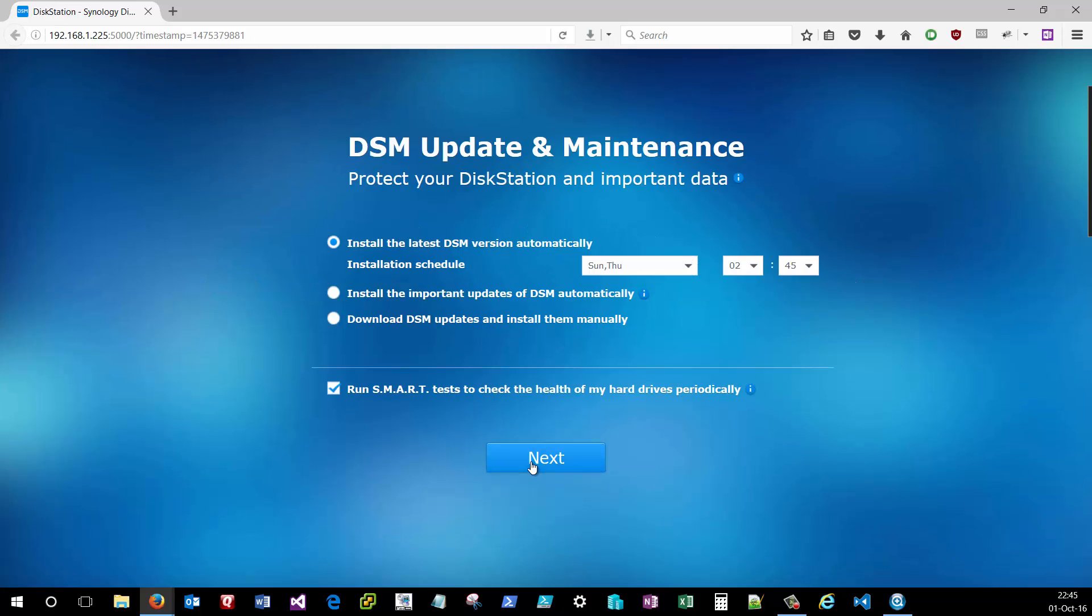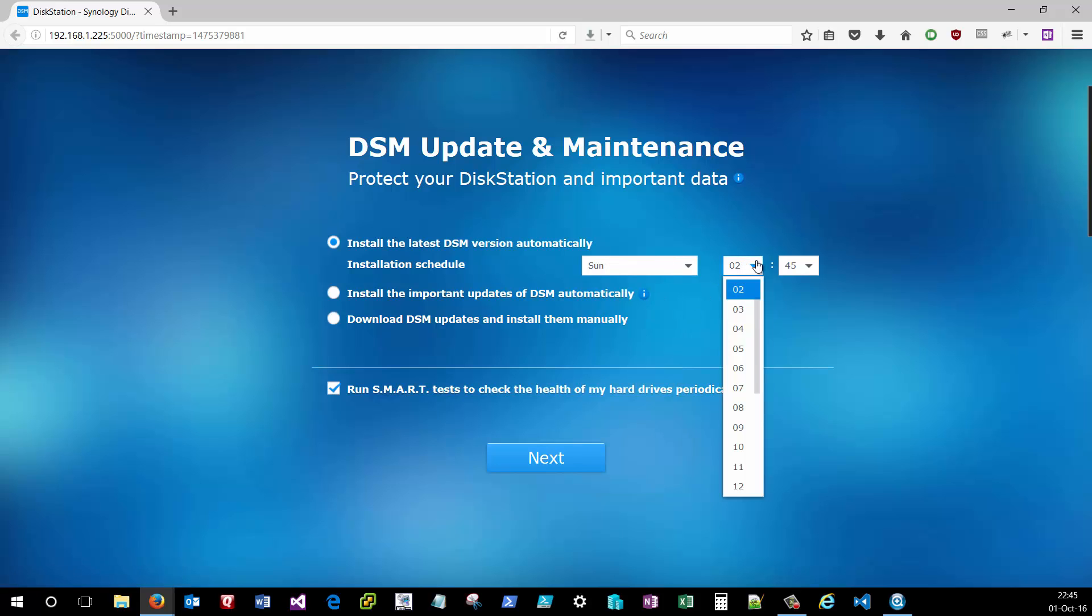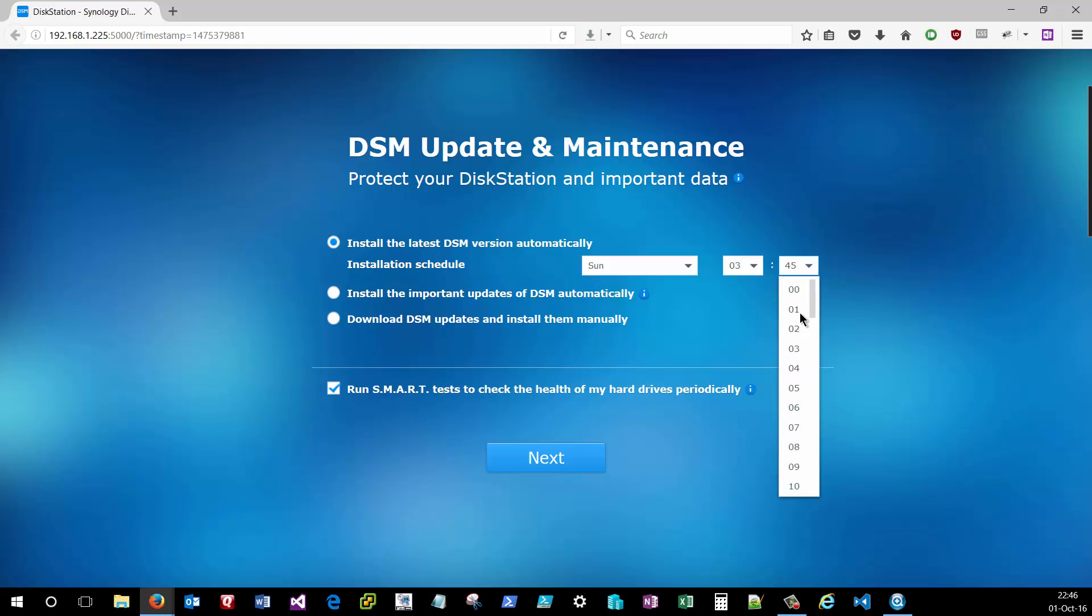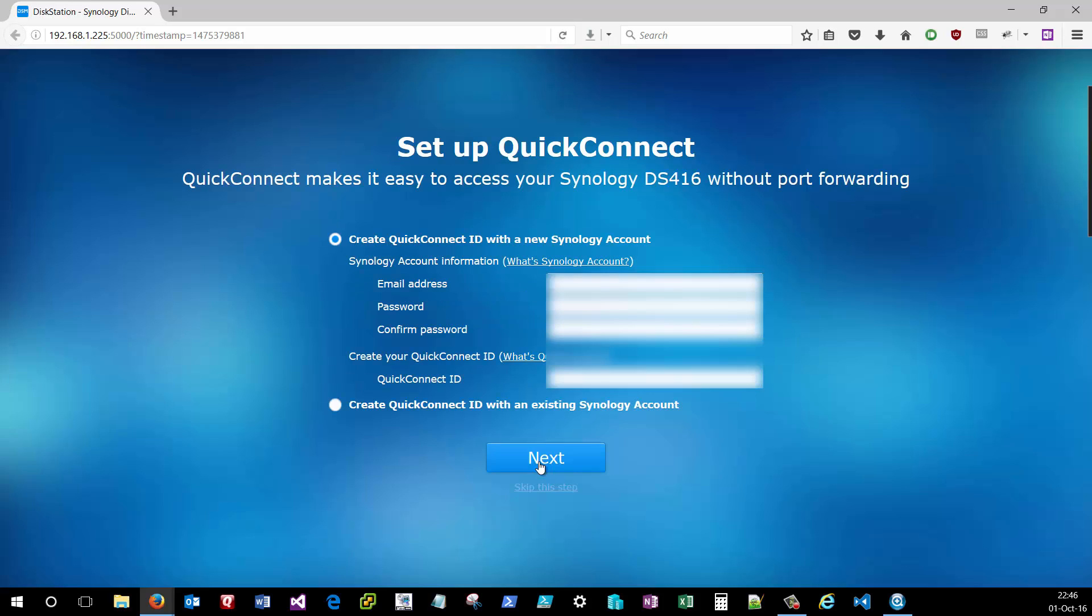Log in with the credentials that you specified earlier in the configuration. And click next. The first question that's going to prompt you for is how it's going to handle future Disk Station Manager updates. I recommend that you do allow it to update automatically unless you're running some type of high availability scenario where you can't have downtime on the disk station. But for most home users, automatic updates is a good idea. You can specify an installation schedule here that allows the disk station to update at times that don't impact your normal usage. I'll choose Sundays at 3 a.m. Leave Run Smart Test to check the health of your hard drive periodically checked, as that's a good idea to allow the disk station to just check the general health of your drive on an ongoing basis.